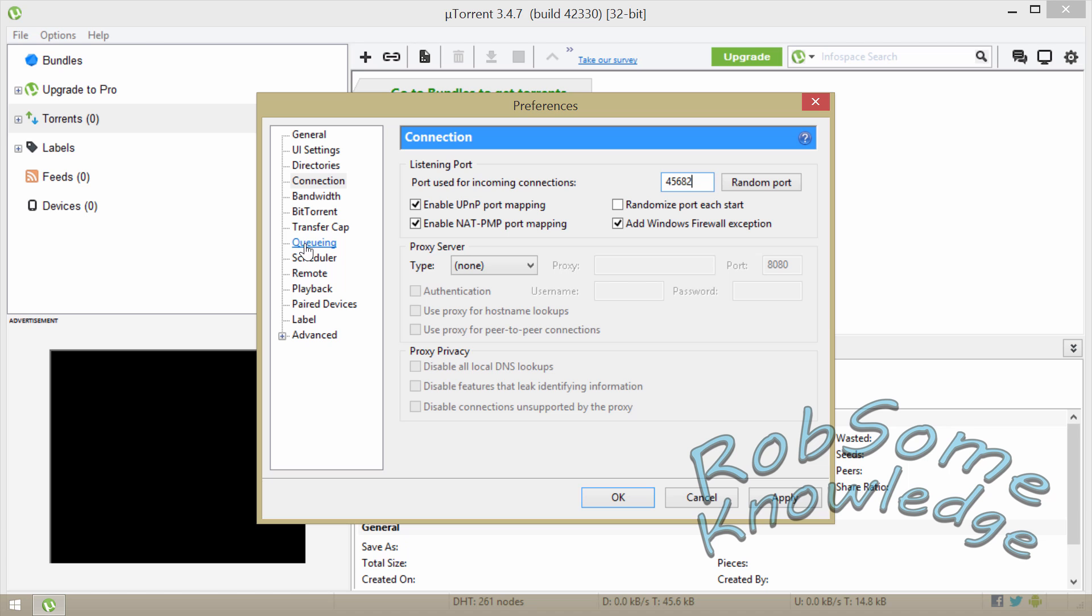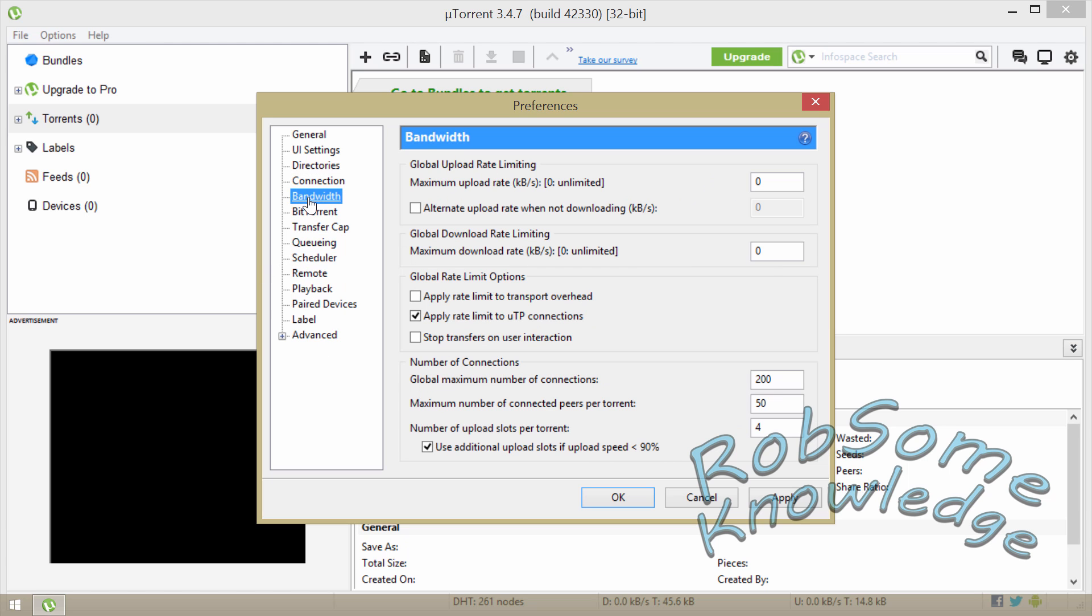After that we're gonna go down to Bandwidth. The maximum upload rate you're gonna leave that at zero. If you have a super slow connection you can limit this and it may help out a little bit. Sometimes if it's a super slow connection I'll put it to like an upload rate of 10, but I normally leave that at zero. And then for the download rate obviously you want to leave that at zero.